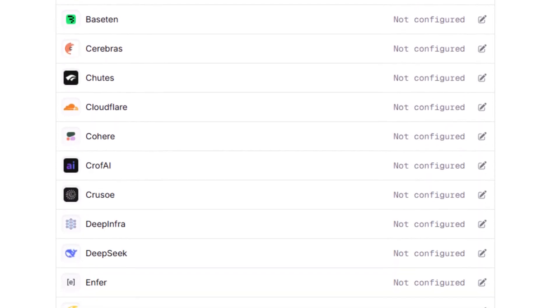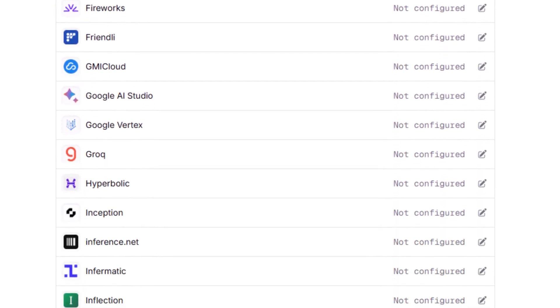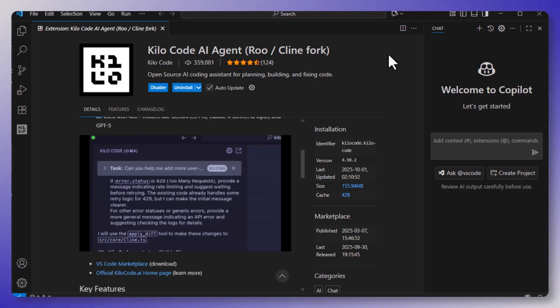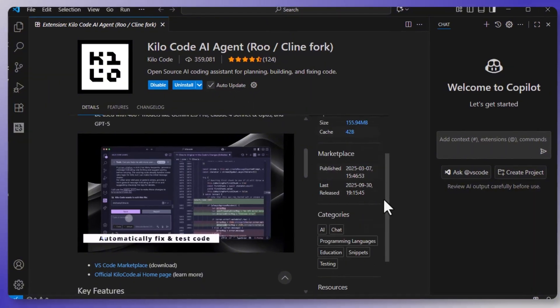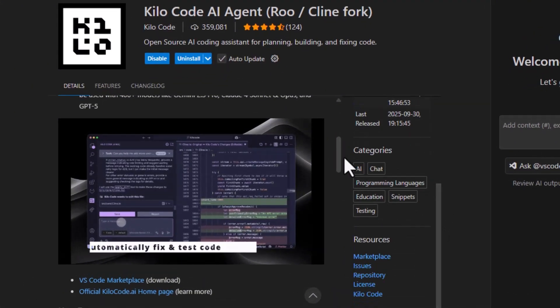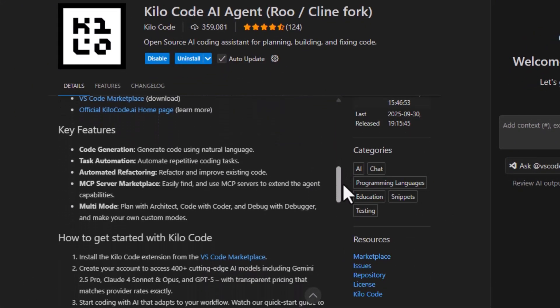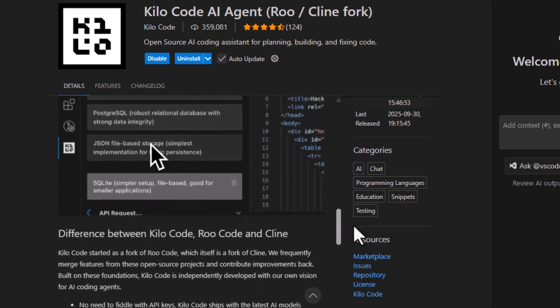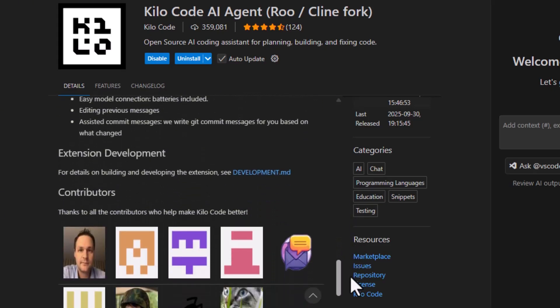Now, maybe you're thinking, that sounds cool, but I don't want to mess with raw APIs. I just want something that works. Well, that's where Kilo Code comes in. It's a free VS Code extension that connects to Open Router. And once you paste in your API key, you can start generating, refactoring, and debugging code instantly, all without leaving your editor.